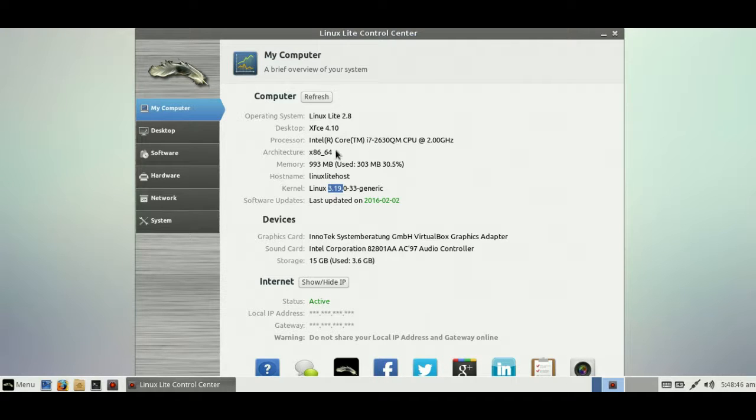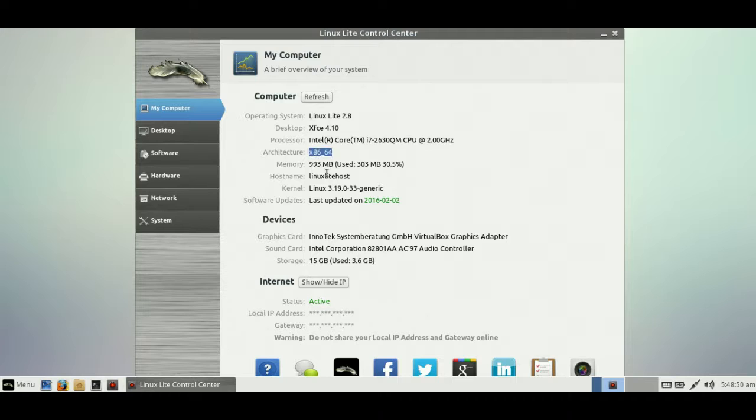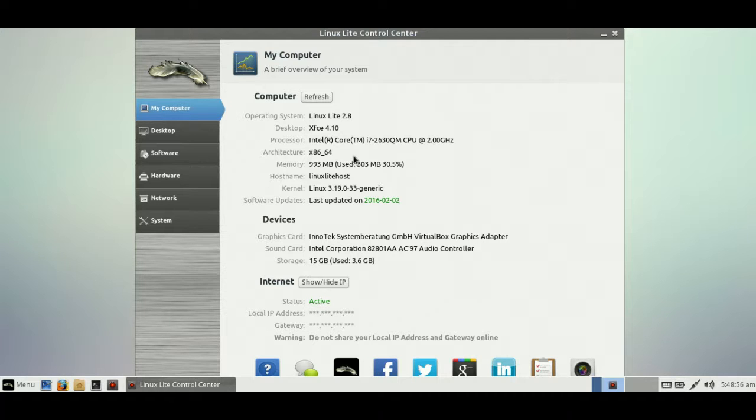The architectures you can get this in—you can get it in both 64 and 32 bits or x86 architectures, so no problem there. Really handy for throwing on your old laptop, that kind of thing.